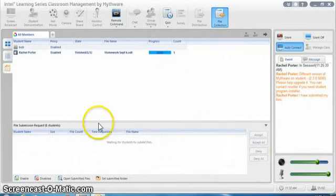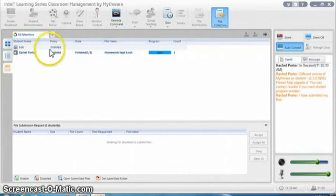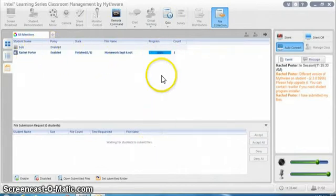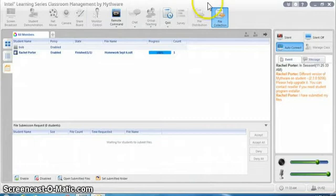So when I accept all, that file has been loaded up here and I'm going to have a whole list of all the files that are coming in to me. Once again, the student has to have the file closed on their computer before they can send it to you.